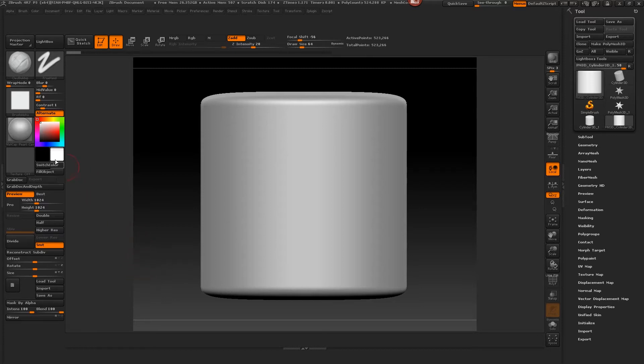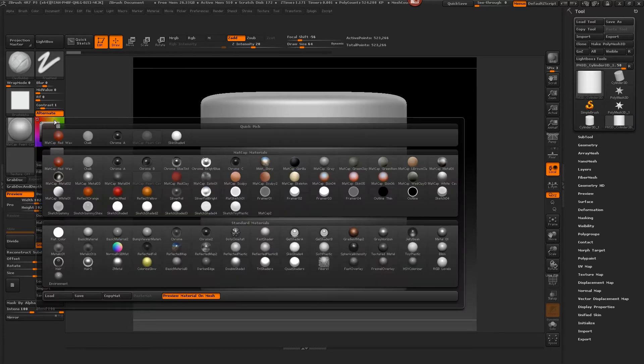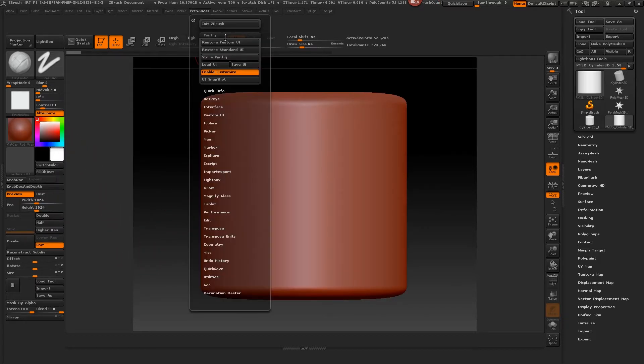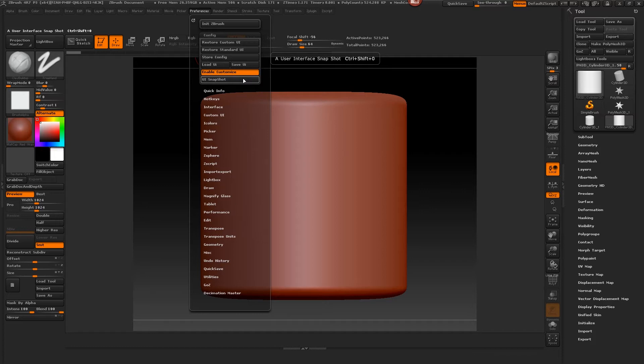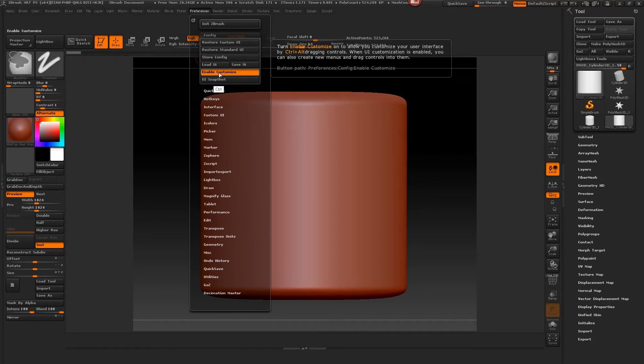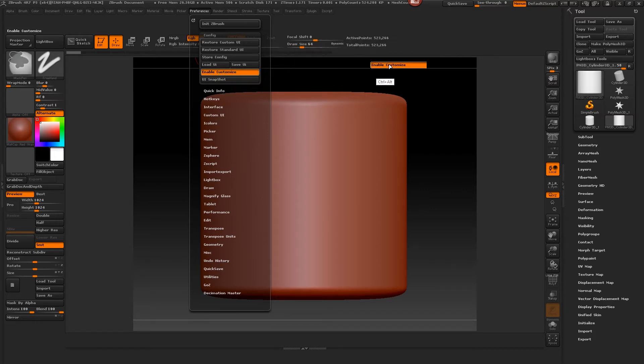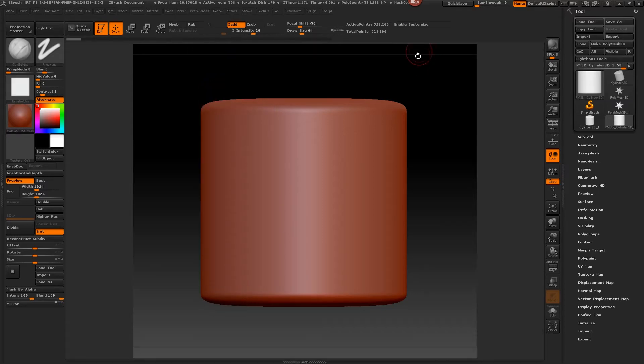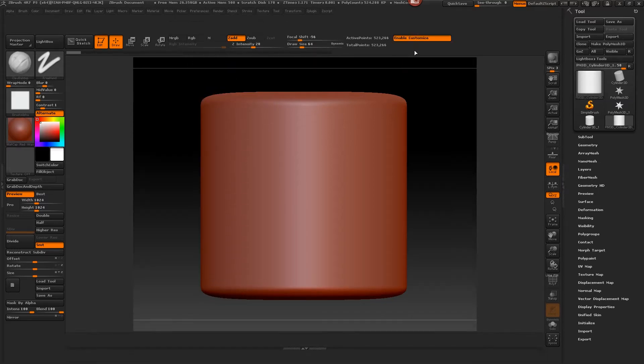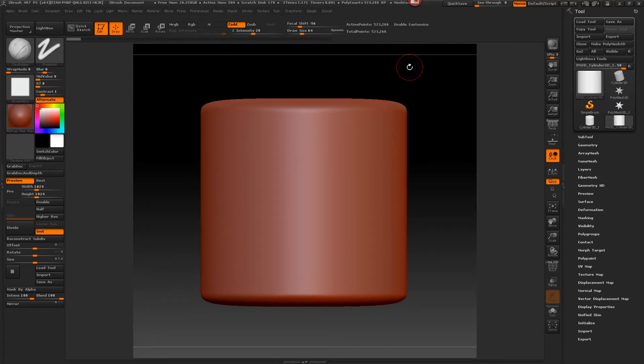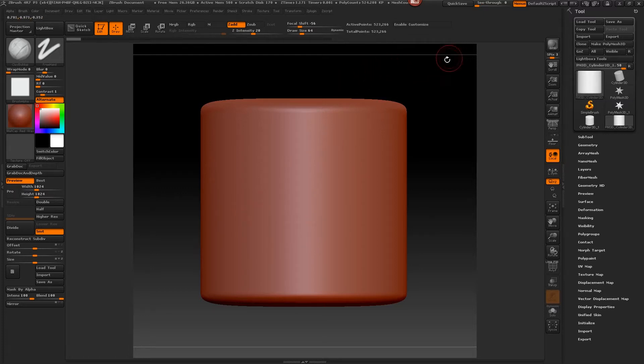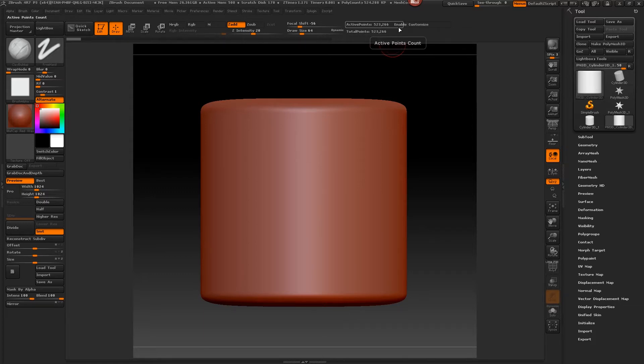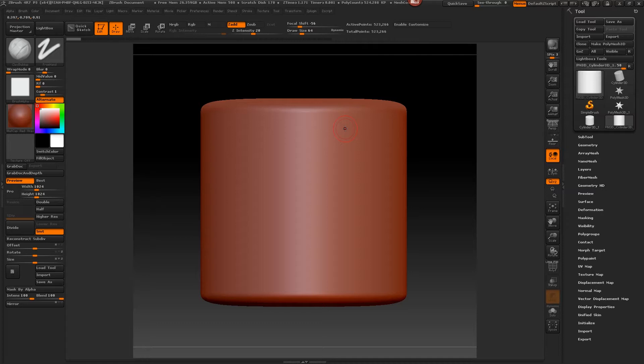One way we can make that really nice and easy is just by adding Enable Customize to our menu so you can turn that on and off whenever you want and easily add items all the time. So let's just leave that up there and perhaps throughout this demo I'll be adding a few more tools to my UI.